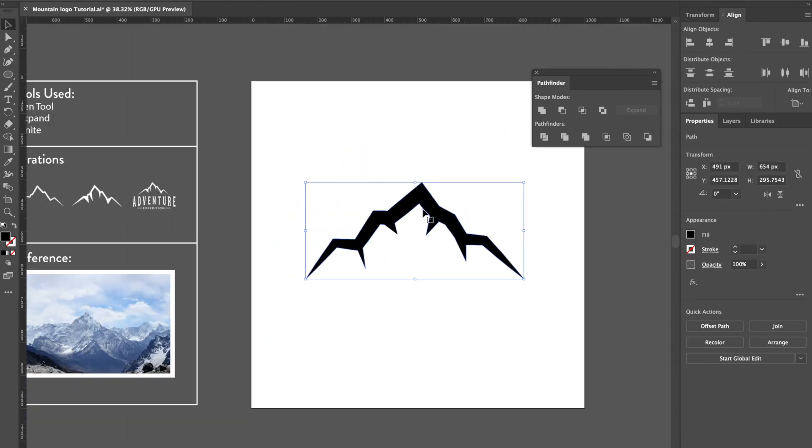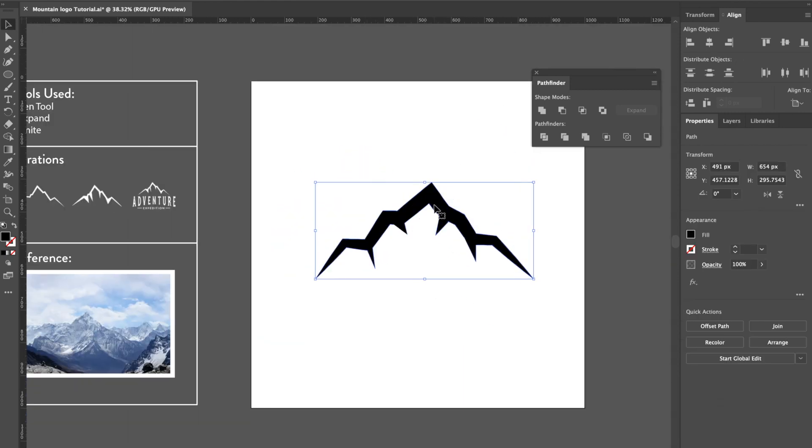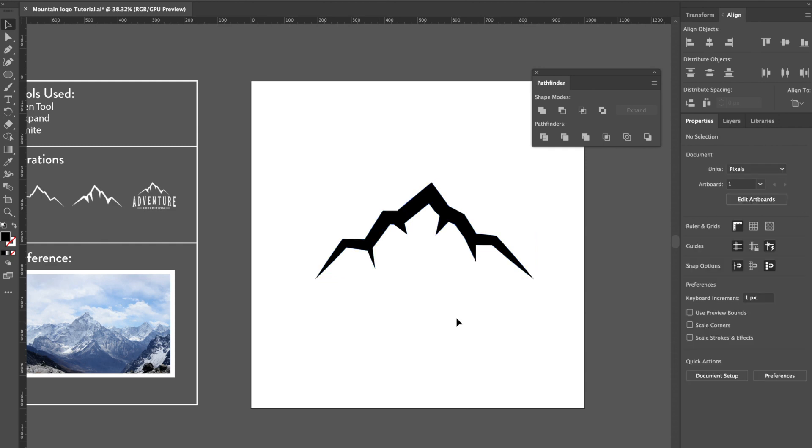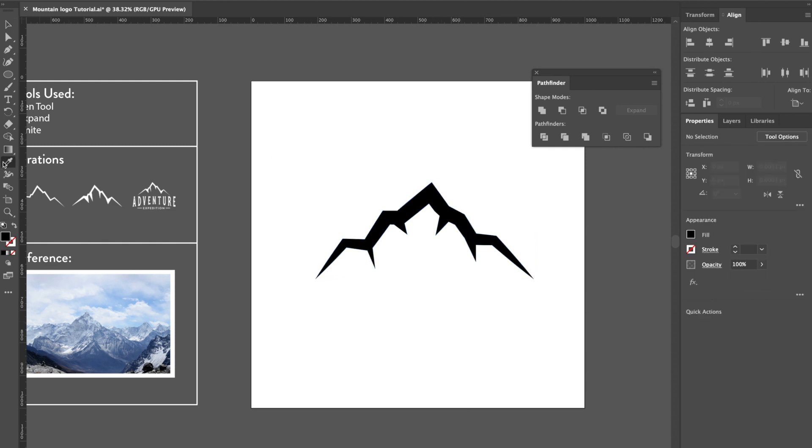There you have it, this is your mountain icon. For the rest of this, I'm just going to quickly add a little bit of color and then also a bit of text.